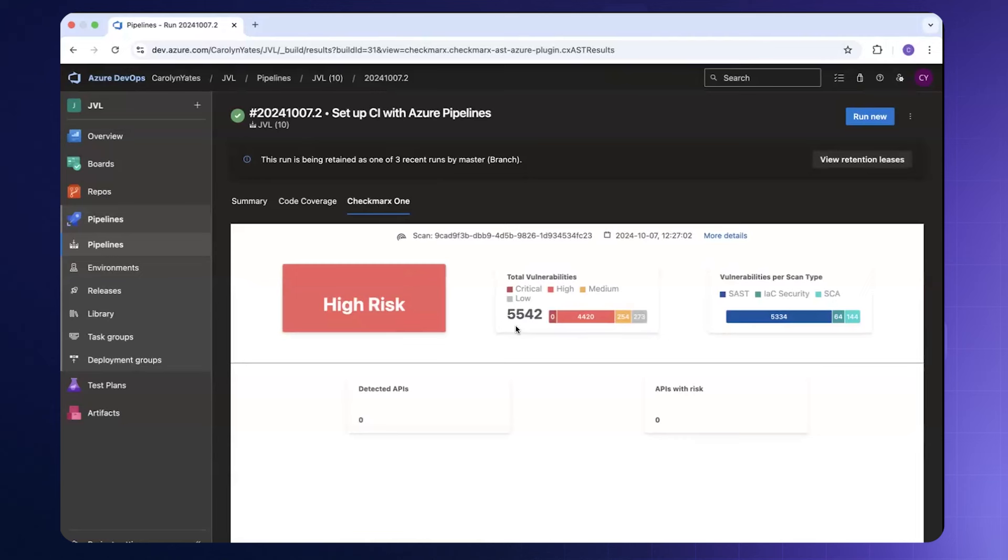We're able to see the total number of vulnerabilities that were discovered along with which scanning engines discovered these vulnerabilities. You'll also notice that we have links to the scan ID and to more details from within the Checkmarks 1 portal.